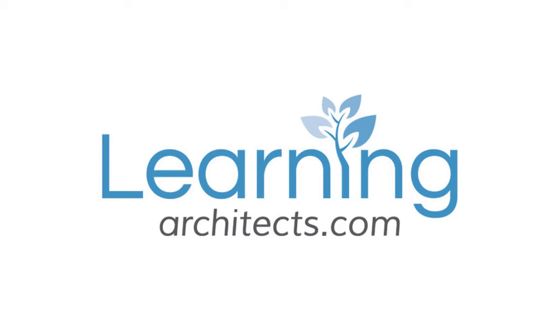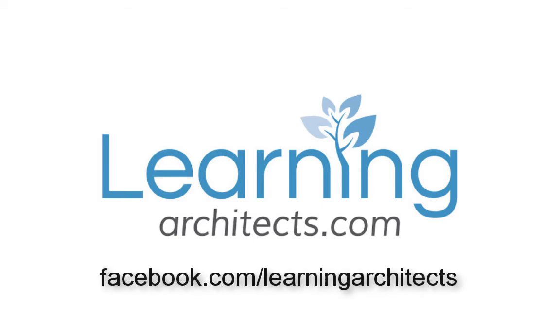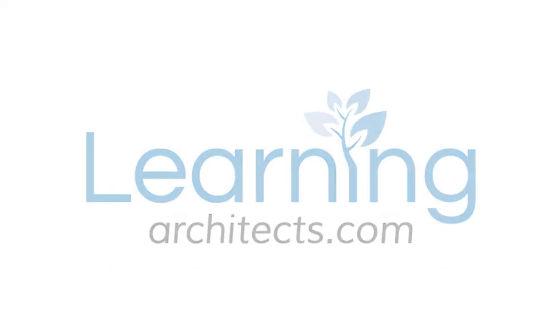For more please see learningarchitects.com or connect with us at facebook.com/learningarchitects.